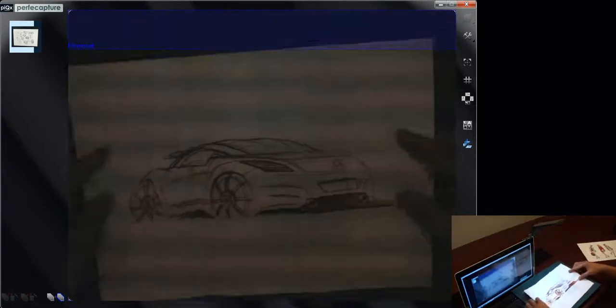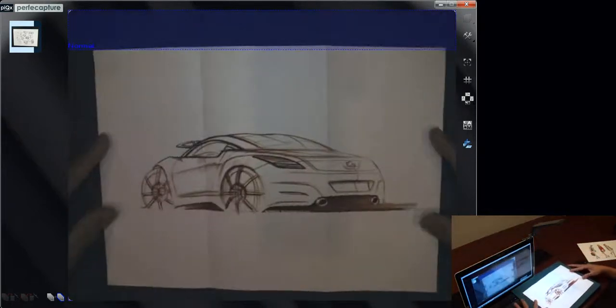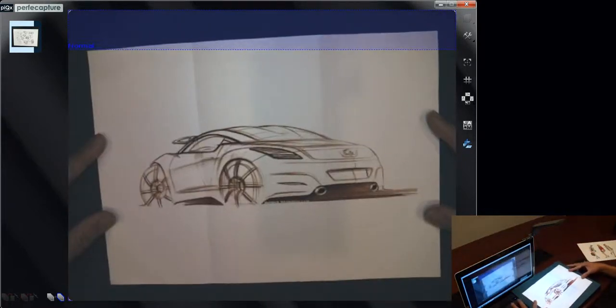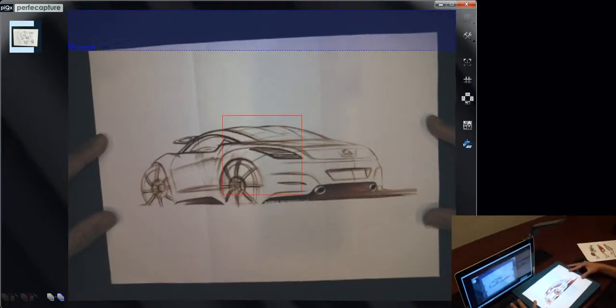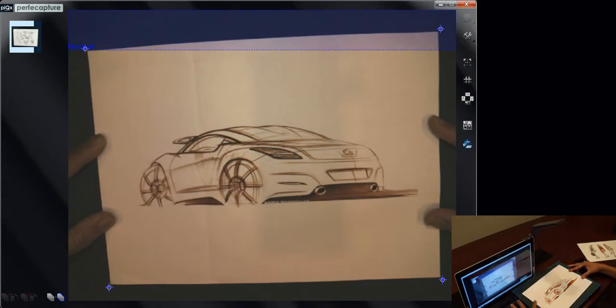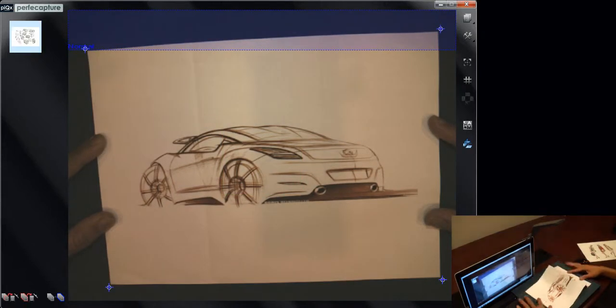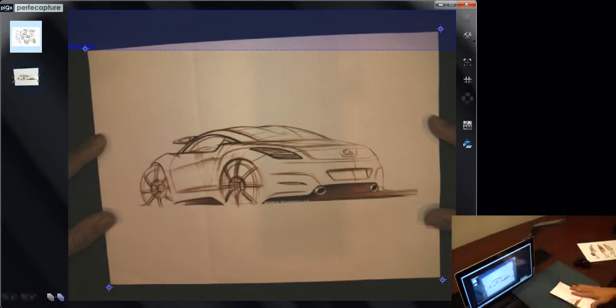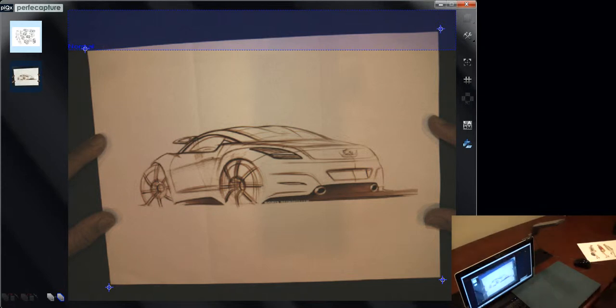Even if you have folded materials like this one, you can get a perfect scan by just flattening it using your fingers. You'll see that no finger images or fold lines will appear in the scan.